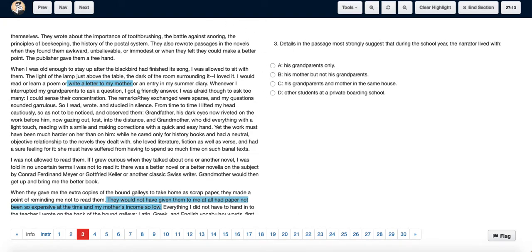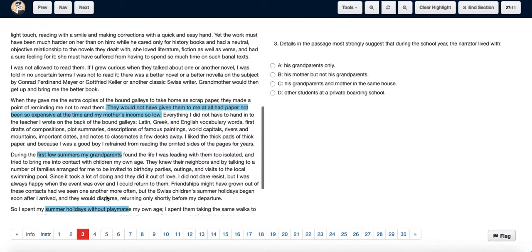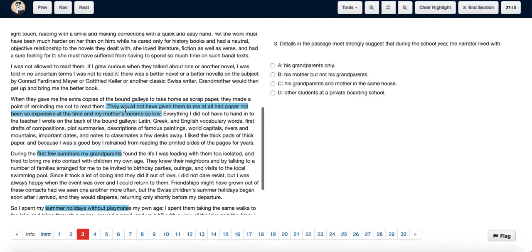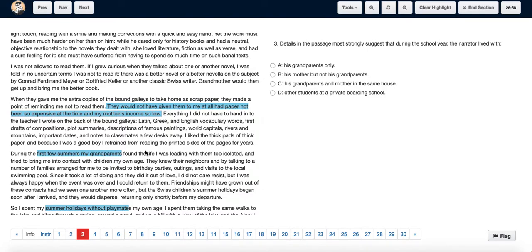he used to write letters to his mother. It's also mentioned that they would not have given him scrap paper at all had paper not been so expensive at that time and his mother's income been so low, implying that he lived only with his mother as he was relying on her income. Hence, the answer is option B: his mother but not his grandparents.